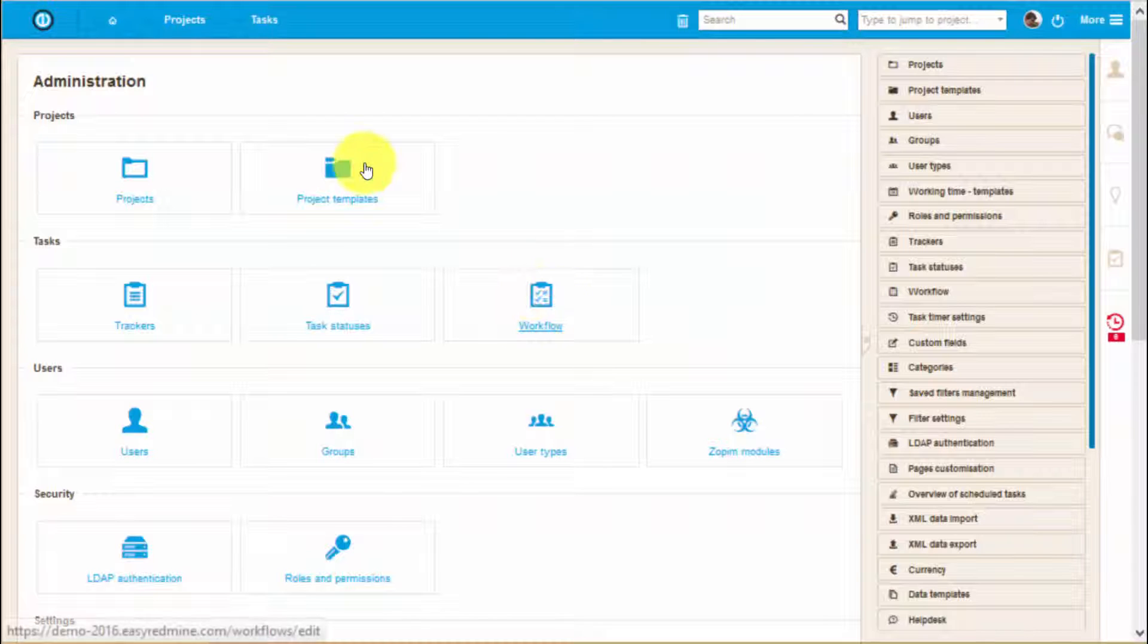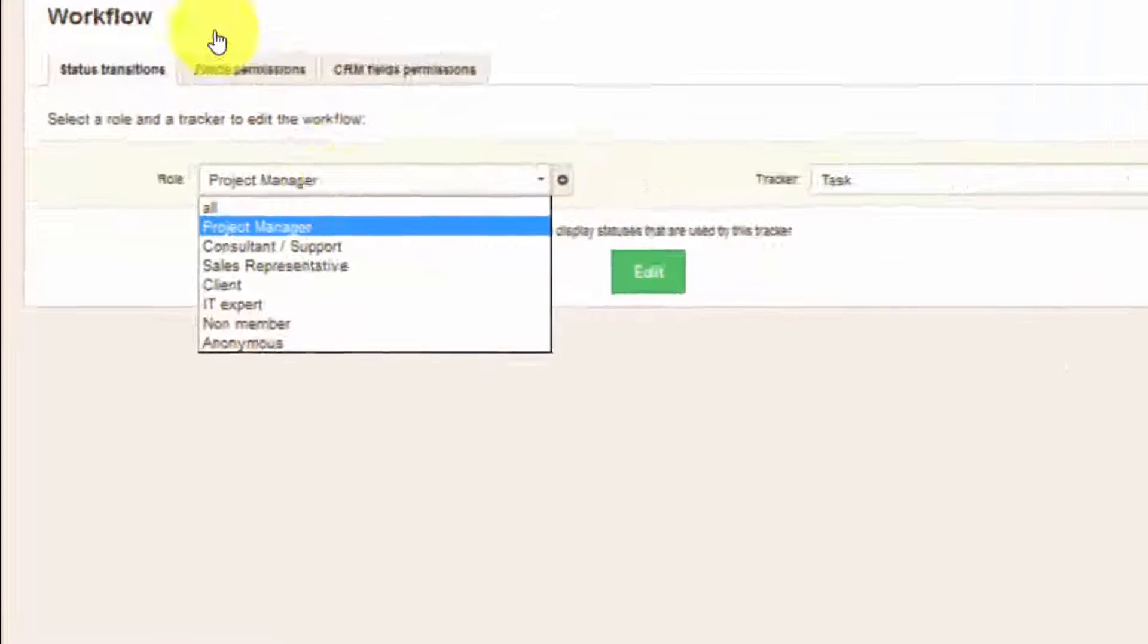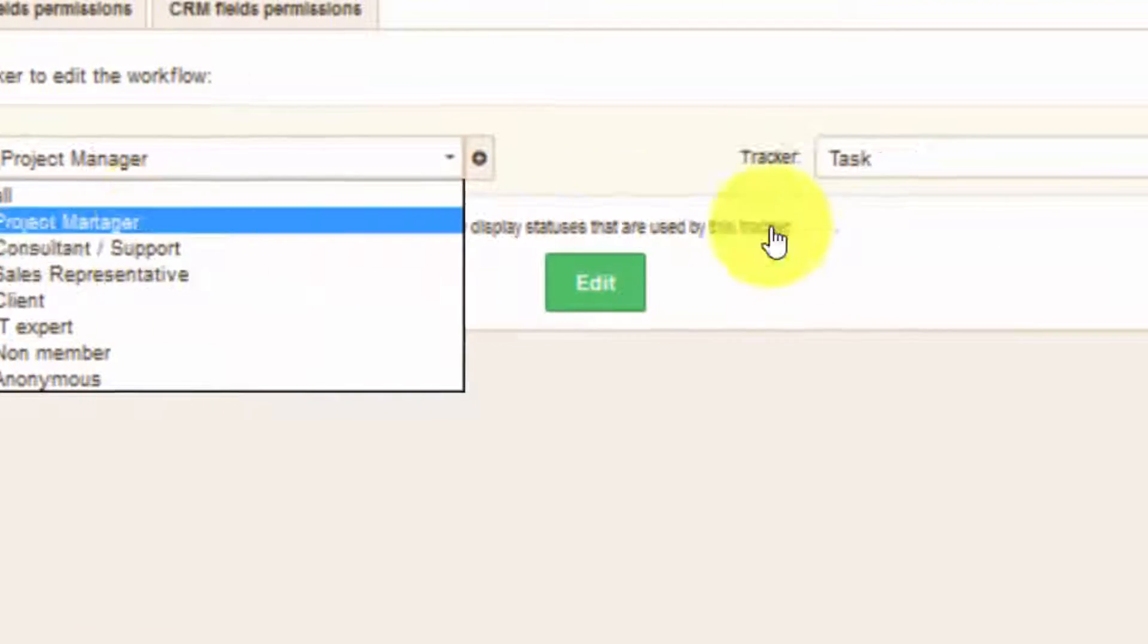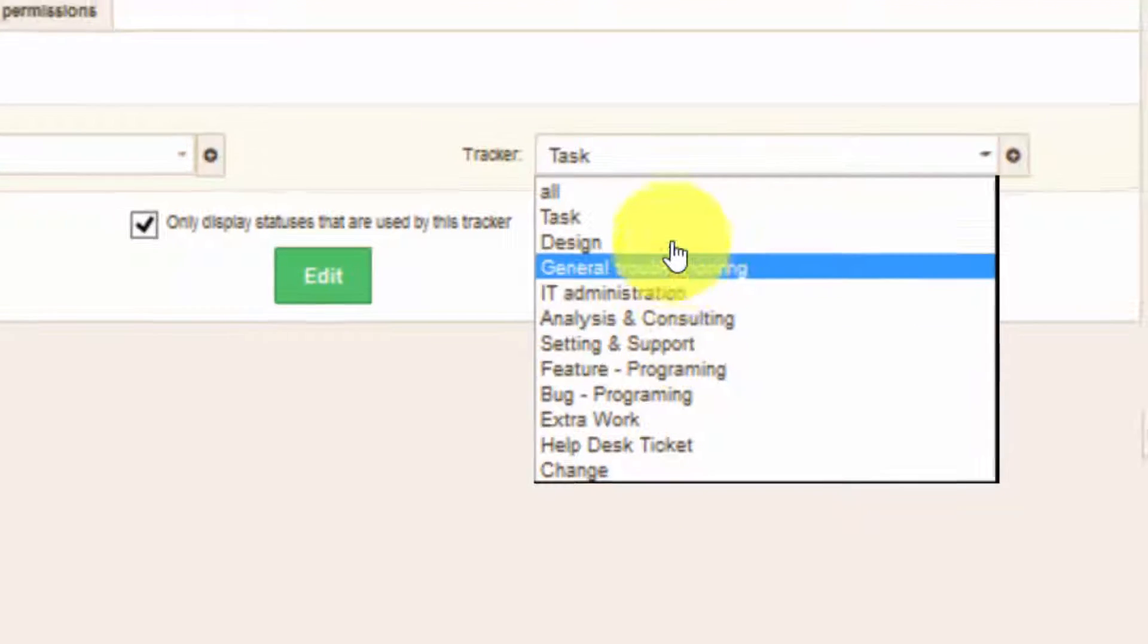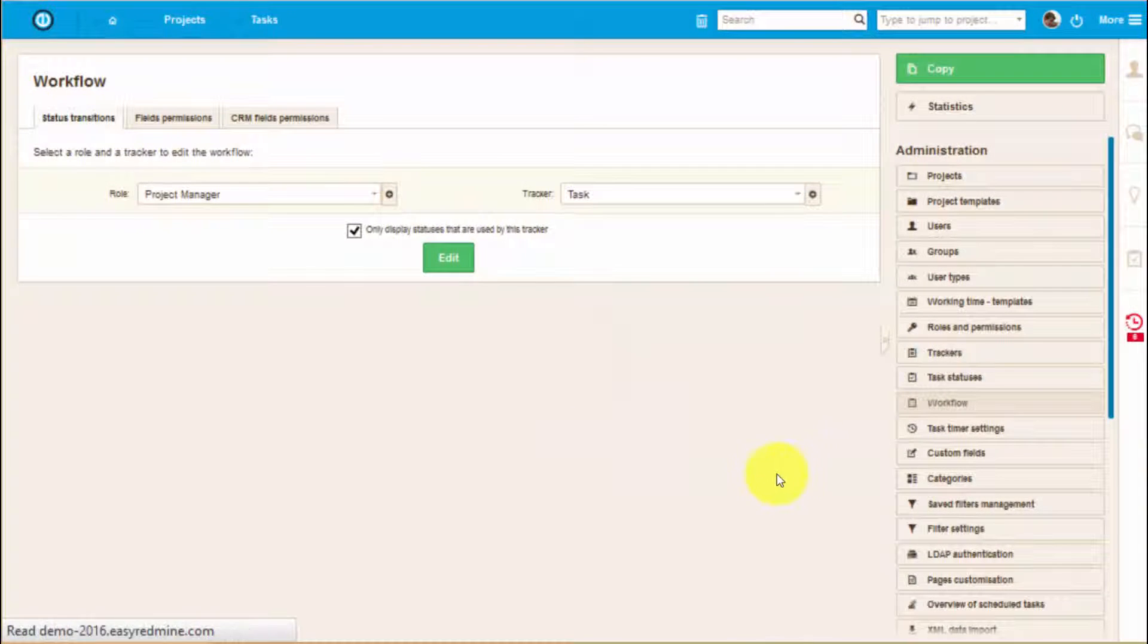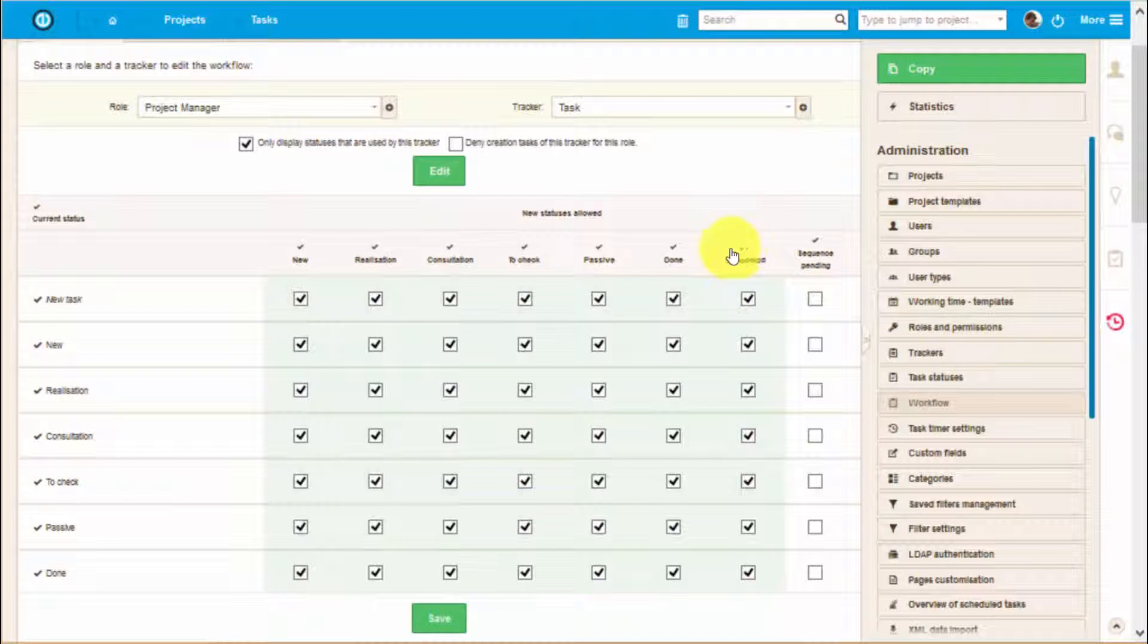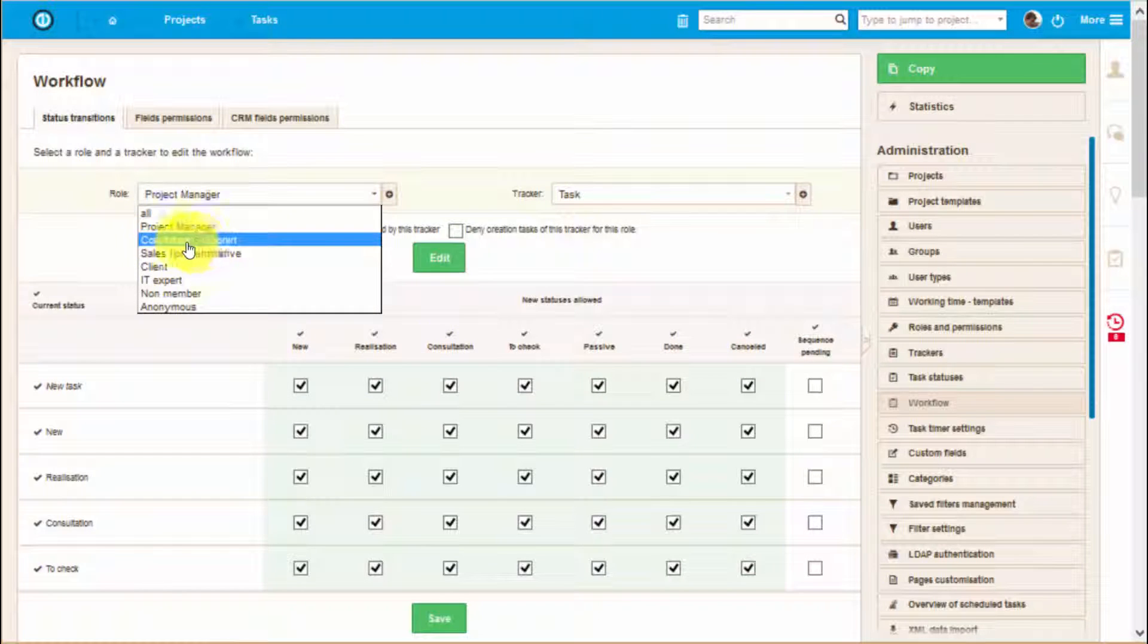And lastly, you can edit workflow. By selecting a specific type of user and tracker type, you can set what this user can and cannot do with this task. For example, managers can close tasks while consultants cannot do so.